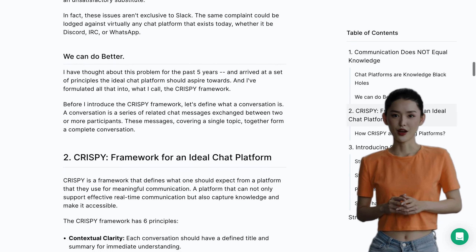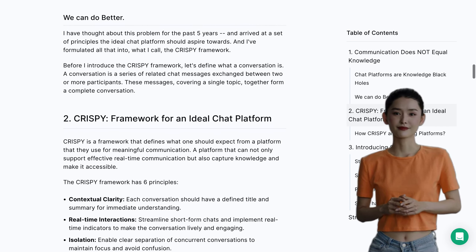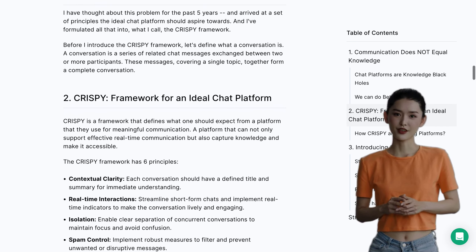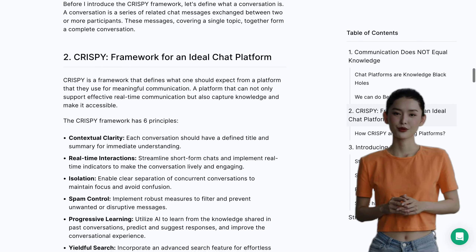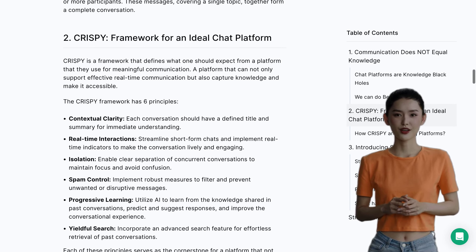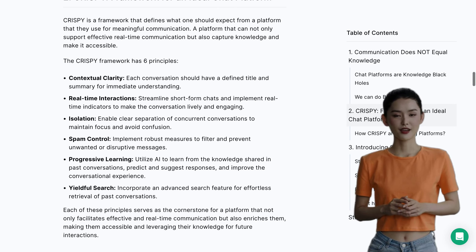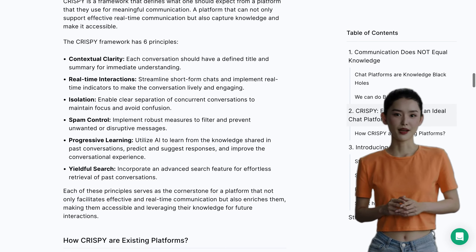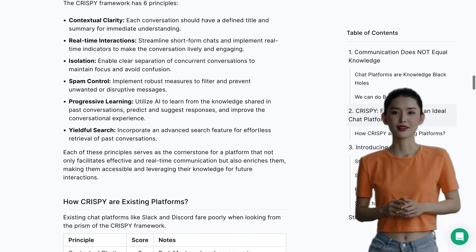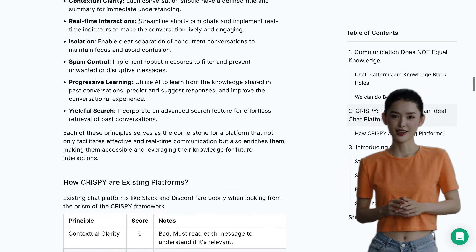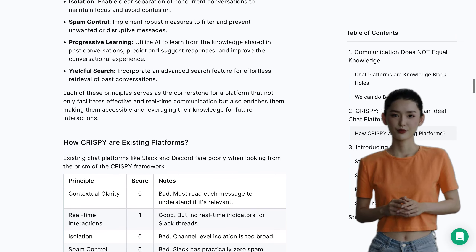Struct.ai's pricing model is based on threads. They charge just 13 cents per thread per month, so you only pay for what you use. This makes it a cost-effective solution for communities, teams, and even customer support.